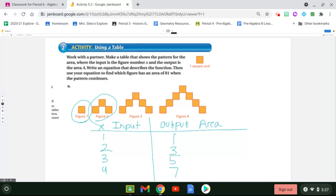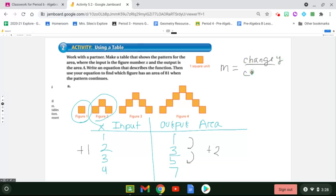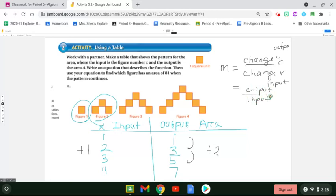Now I'm going to write an equation that describes the function. I'm going to start looking at the patterns. If we take a look at the input pattern, I can see I'm going up by ones every single time, and the outputs are going up by twos every time. To get slope, slope is change in Y over change in X — or change in output over change in input. So the change in my output is two and the change in my input is one, giving me a slope of two.